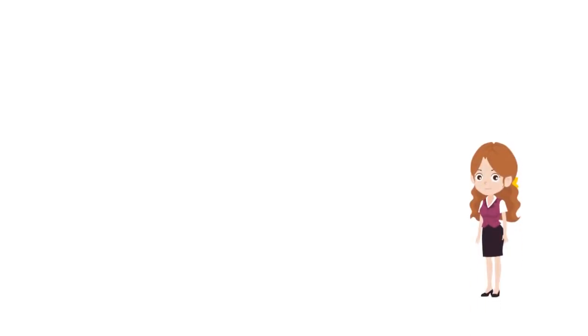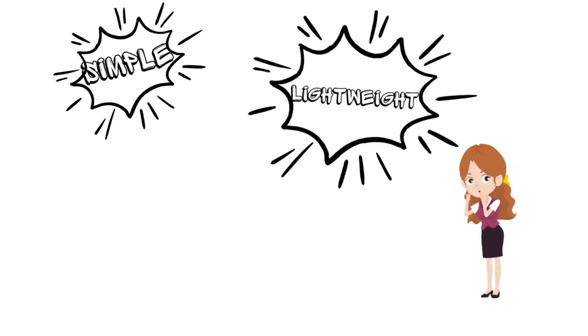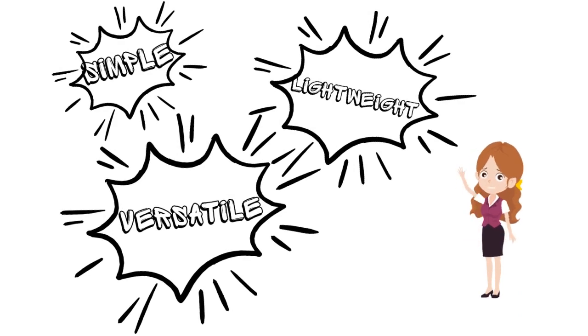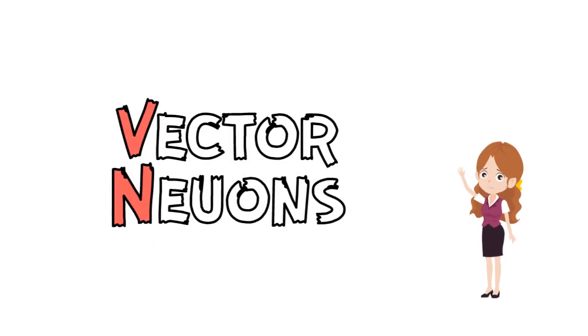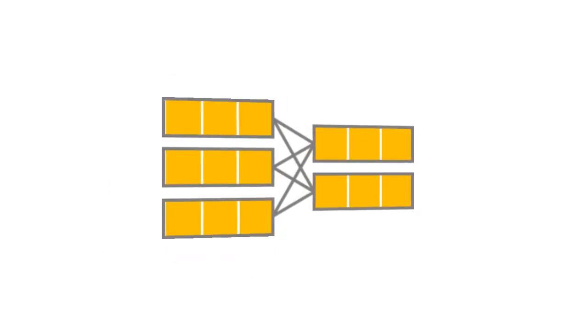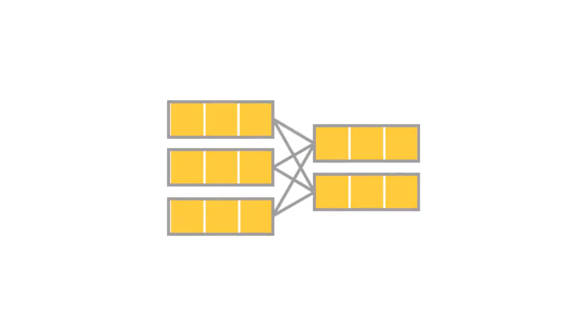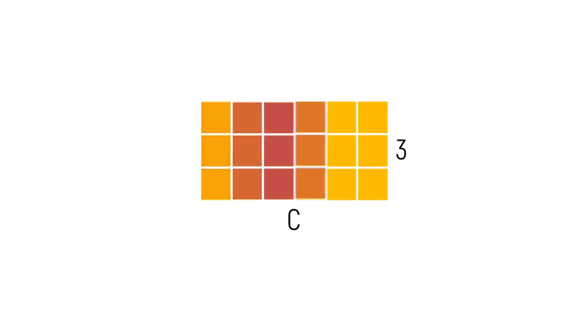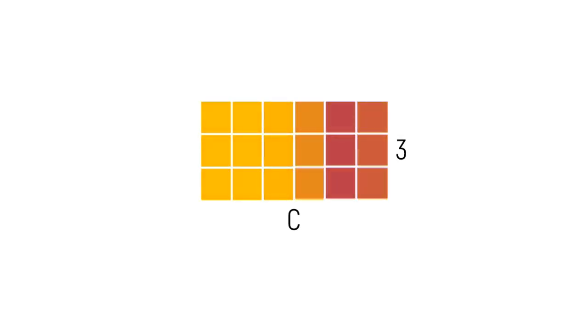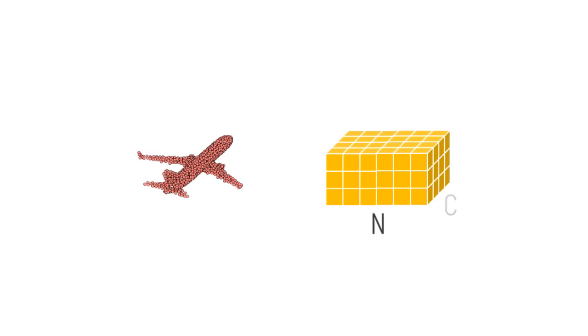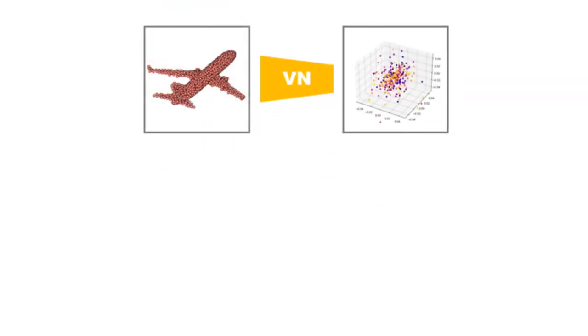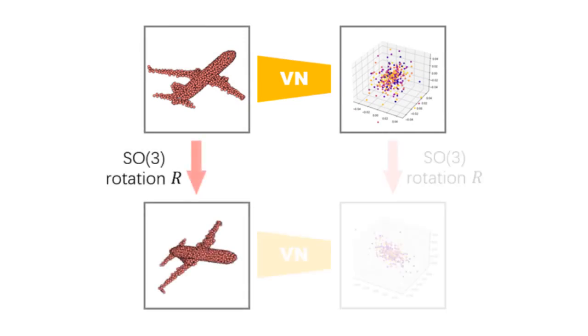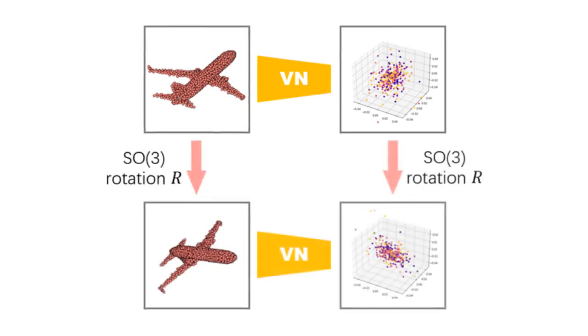In this work, we propose a simple, lightweight, yet versatile framework called the Vector Neurons. Extending classical scalar neurons to 3D vectors, VN deploys latent matrix representations of shape C by 3 which can be viewed as ordered sequences of 3 vectors. Per-point features of an n-point cloud then becomes n by C by 3. Such a representation supports a direct mapping of rotations applied to the input point cloud to intermediate layers.